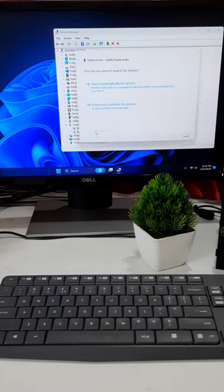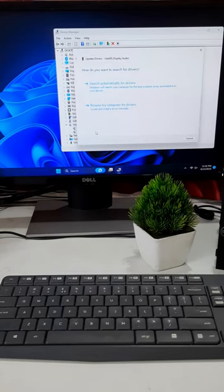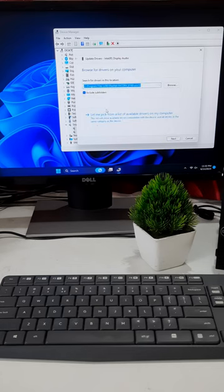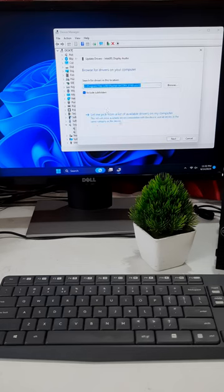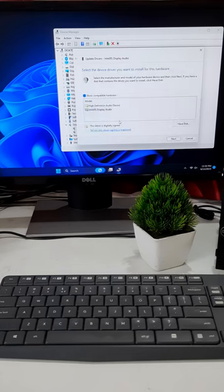Click on Update Driver. Then click Browse My Computer for Drivers, and click on Let Me Pick From a List of Available Drivers on My Computer.